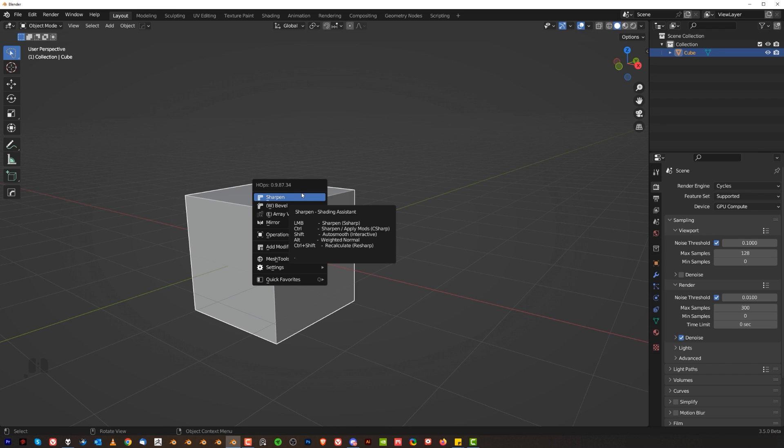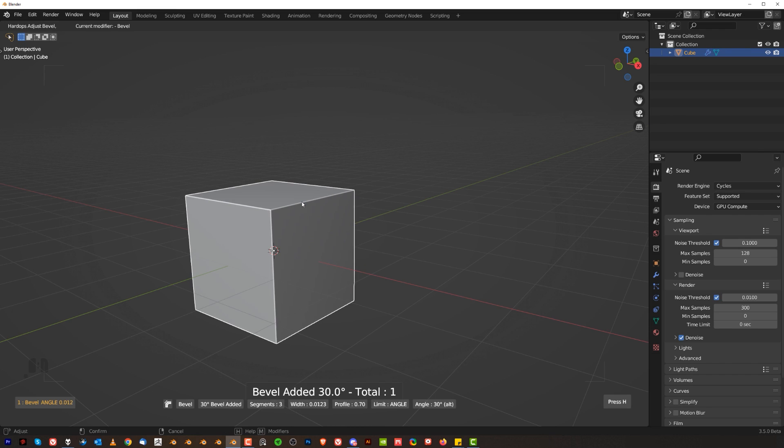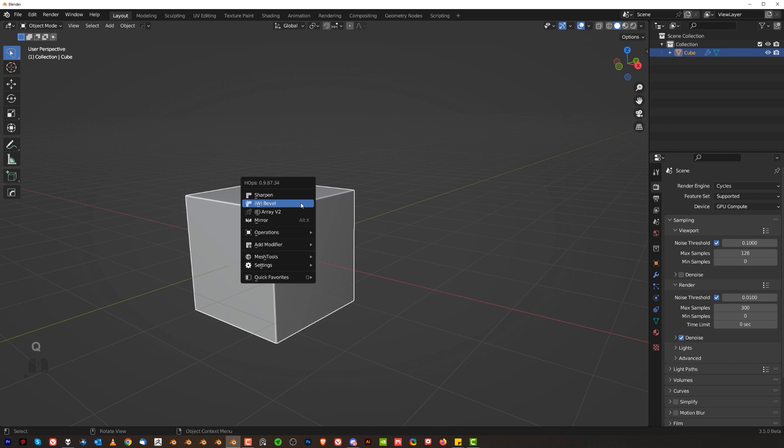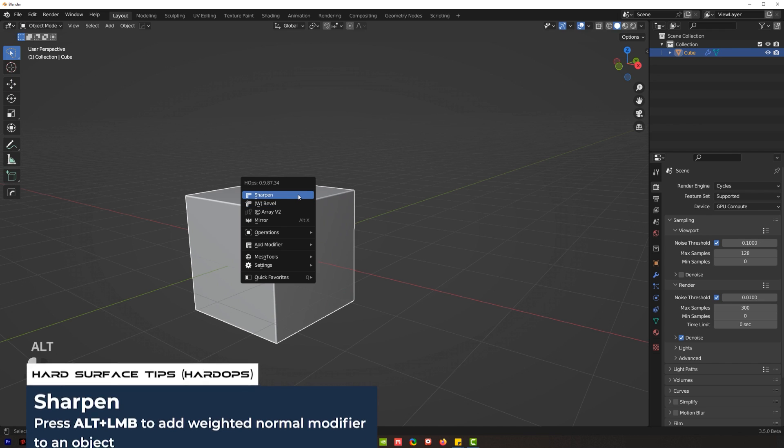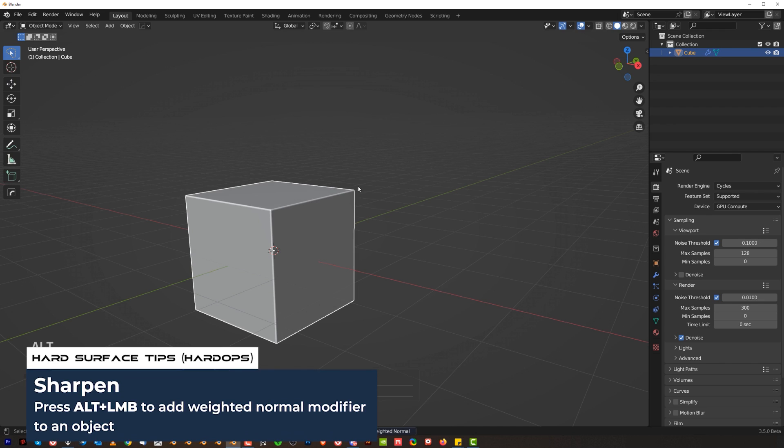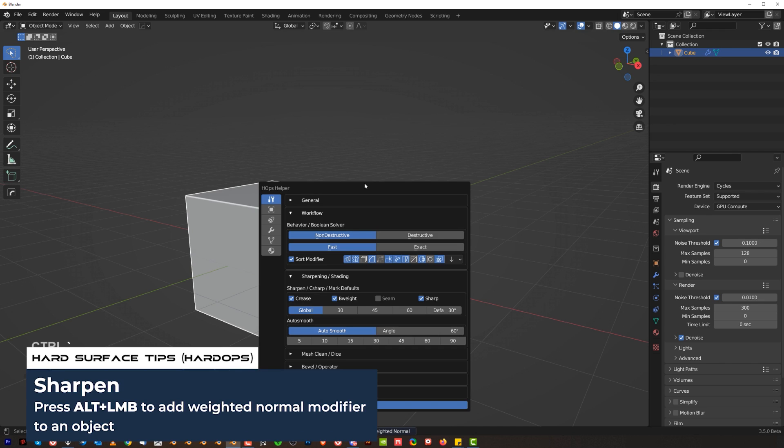So for example when I'm starting modeling I can go with the bevel right here and you can scroll your mouse to adjust the segments. You can see it in the bottom. Then click, go to Q and Alt click on sharpen which will add weighted normal modifier.